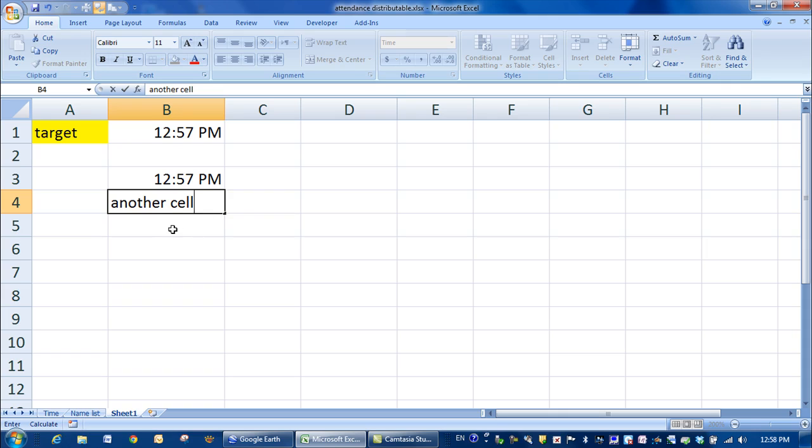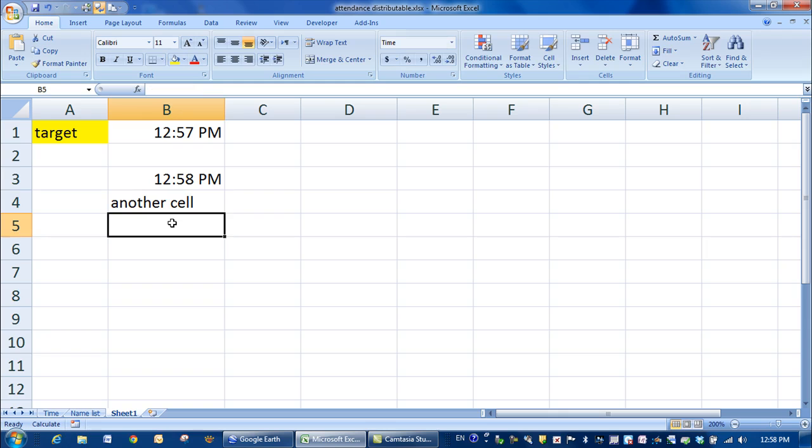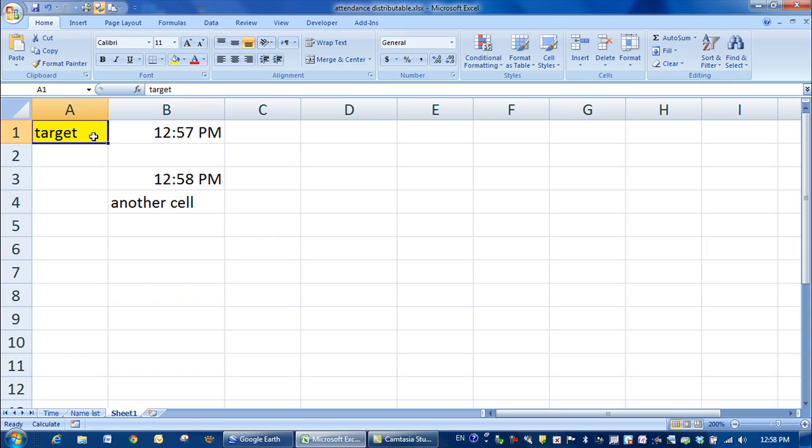So it's now turned to 12:58, and I'll press enter, and the NOW function has reactivated and it's given me a new time, but this one here has maintained the time that was set when I put my target in.